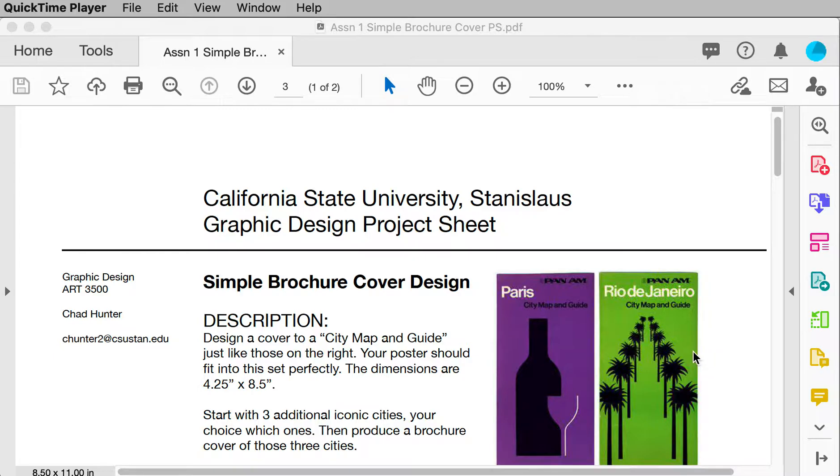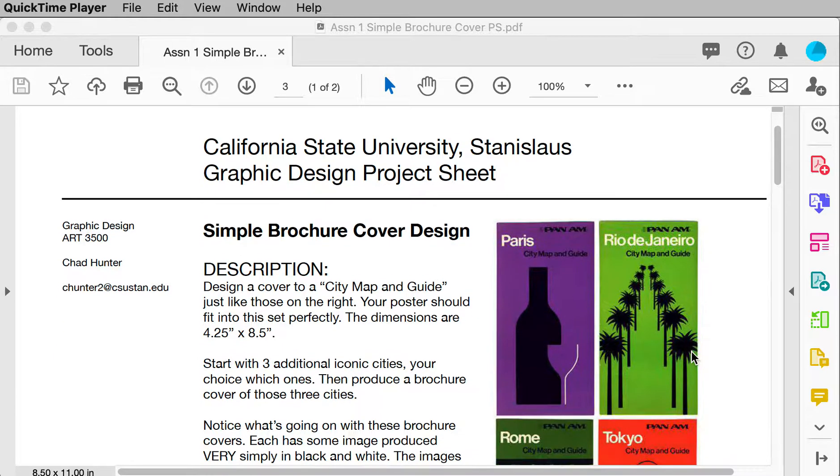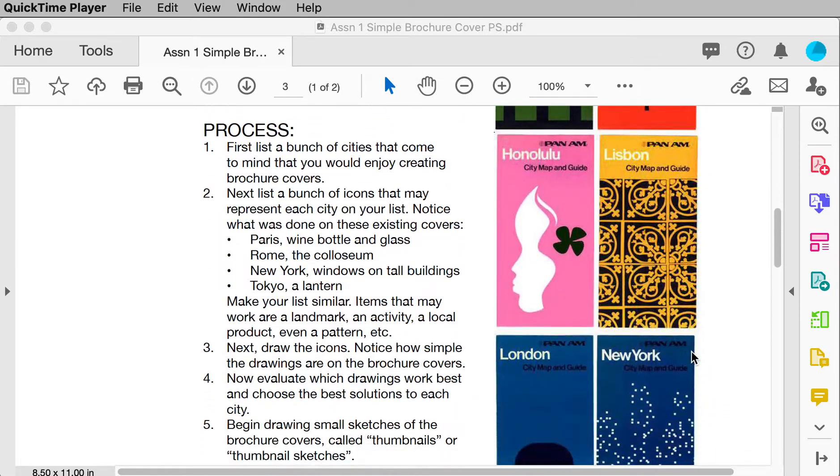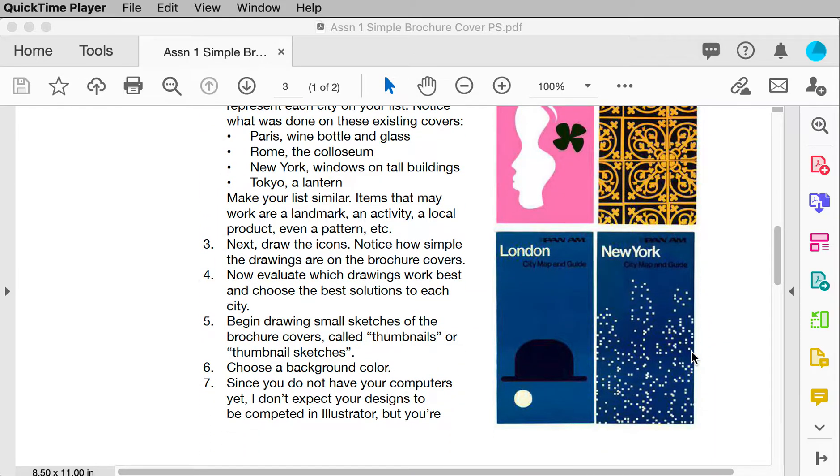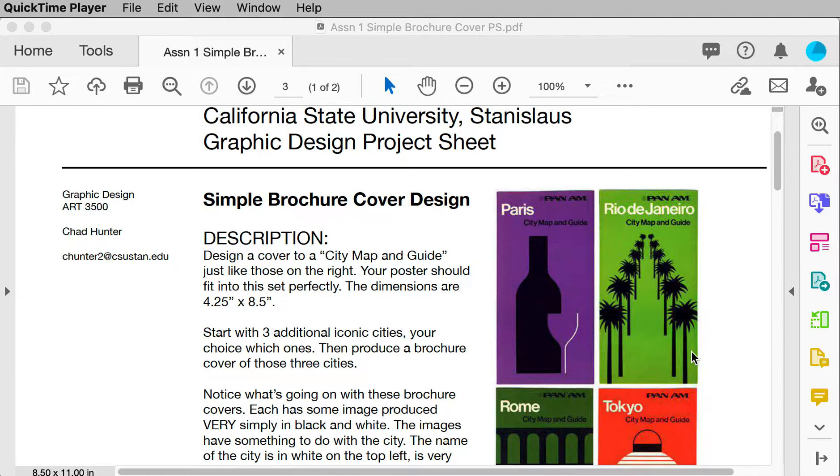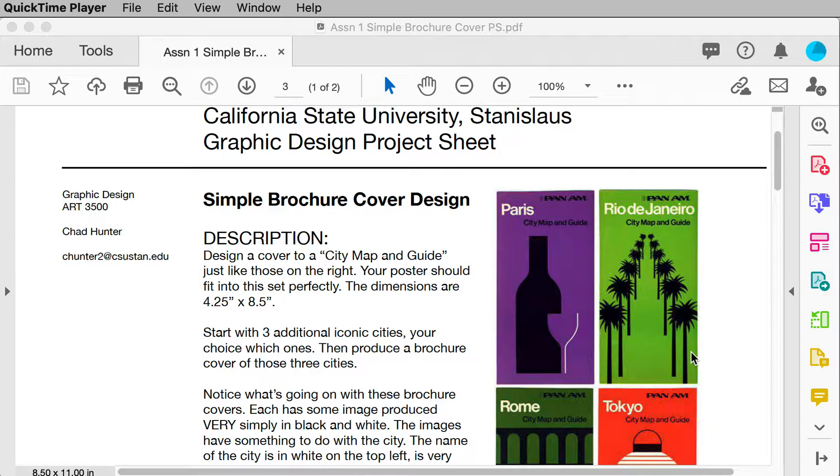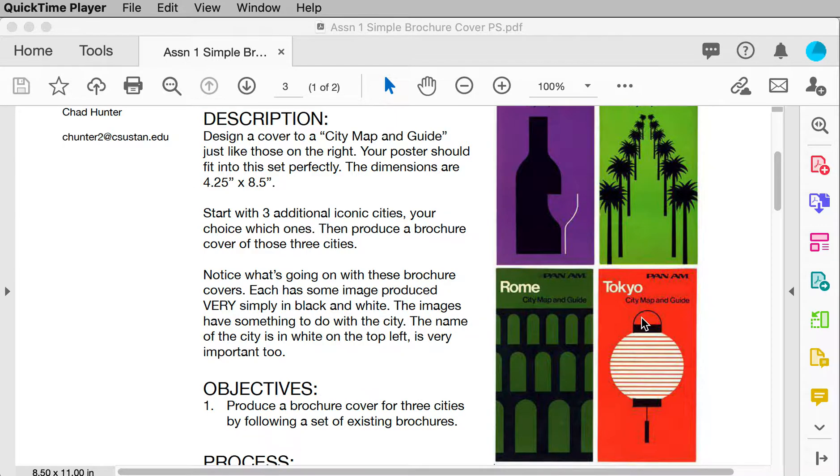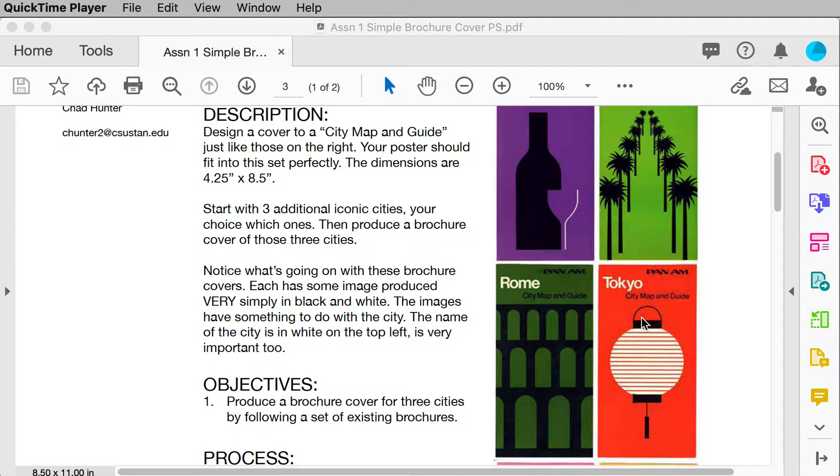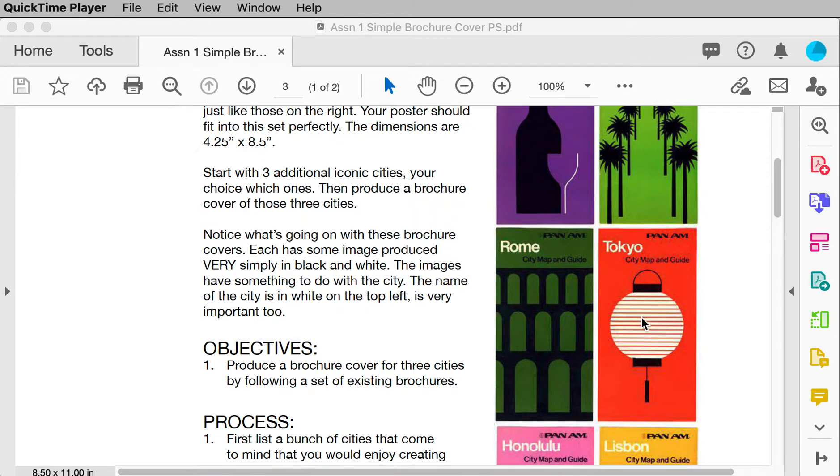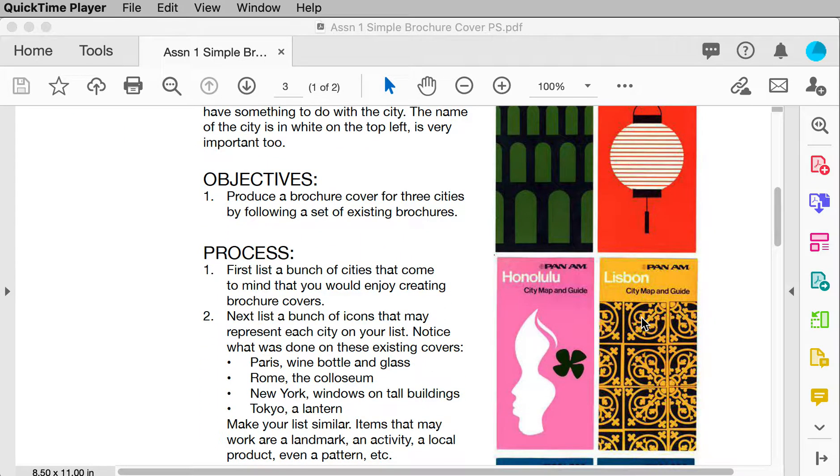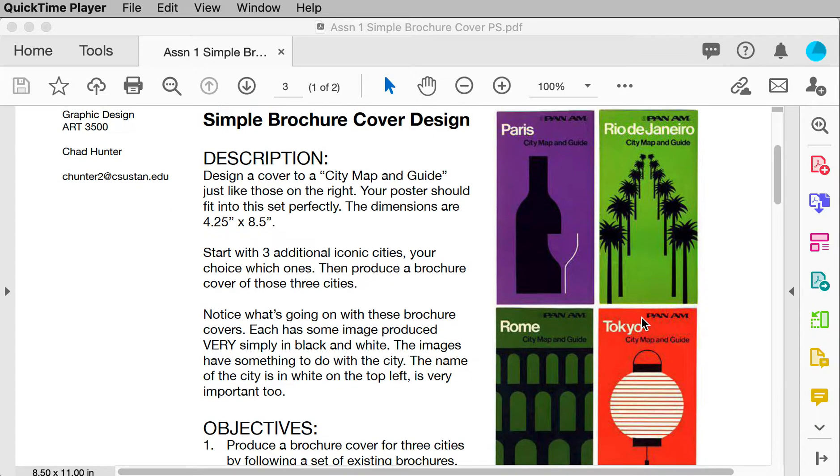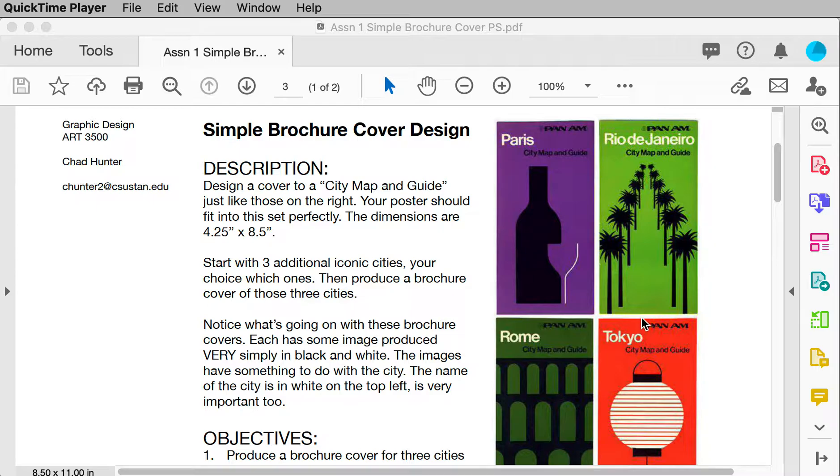What we have as a given is a series, you can see here on the right, I'm scrolling through them, of travel brochures. They're actually city maps and guides, and each map and guide is specifically designed for a particular city. The size on these is four and a quarter by eight and a half, and what I would like you to do is to design three more brochures in the same style of cities not represented here, and please design ones that people would travel to.